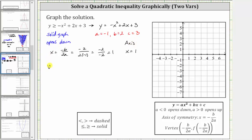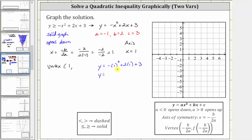We also know the vertex has an x-coordinate of positive one. To find the y-coordinate, we substitute one into the quadratic equation. So if we substitute one for x, we have y equals the opposite of one squared plus two times one plus three. Simplifying, we have y equals negative one plus two plus three, which is positive four. We now know the y-coordinate of the vertex is positive four. Let's plot the vertex and sketch the axis of symmetry — one comma four is the vertex, and the axis of symmetry is the vertical line passing through this point.